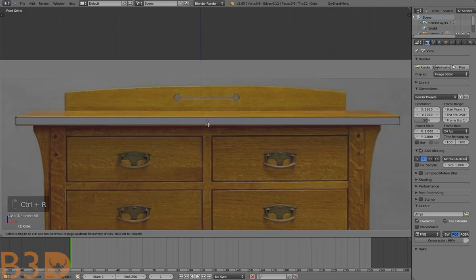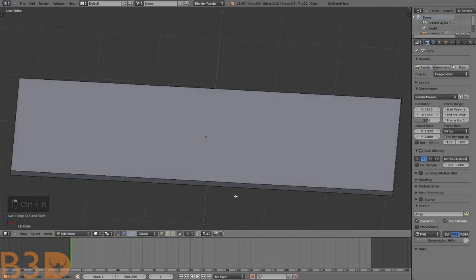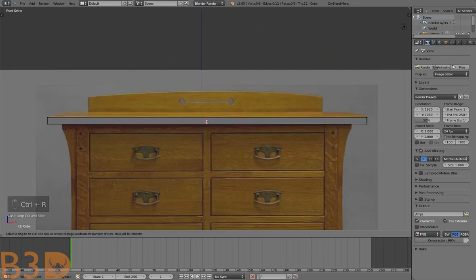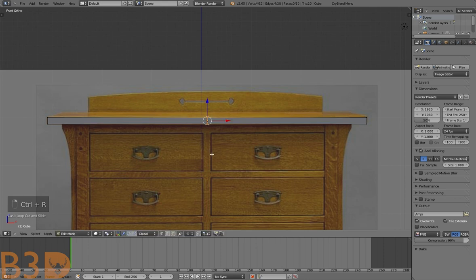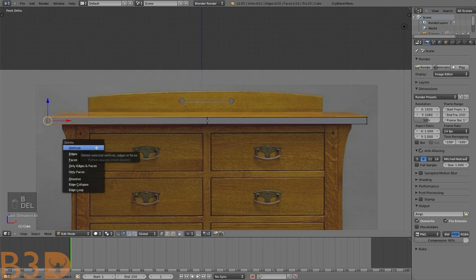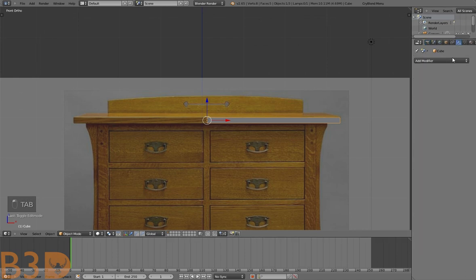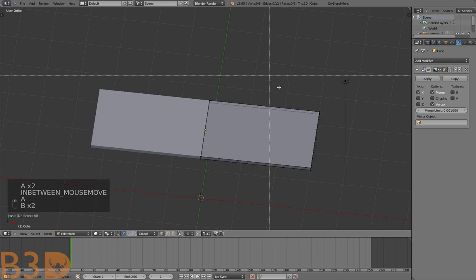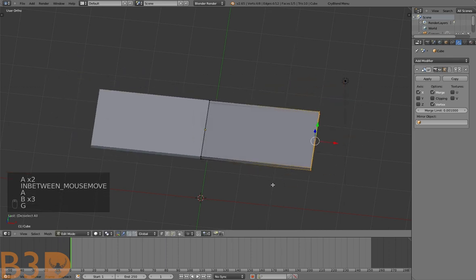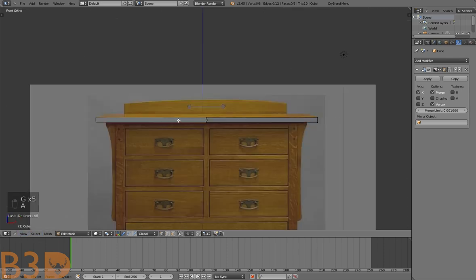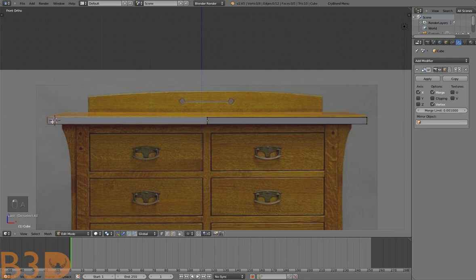From here we're going to add an edge loop by pressing Ctrl+R on the keyboard. Let's delete these vertices — click Delete. Now let's add a Mirror Modifier to mirror that side over, so everything we model on this side will mirror over and look the same on the other side.